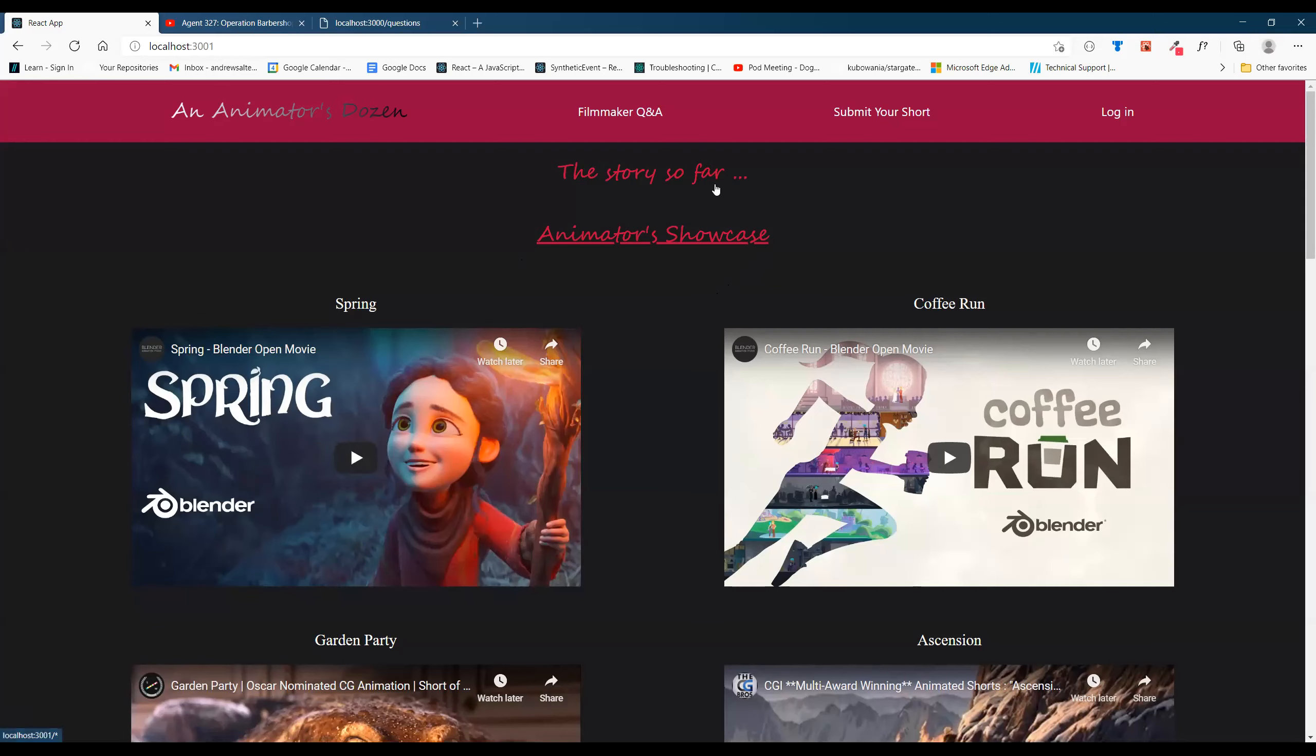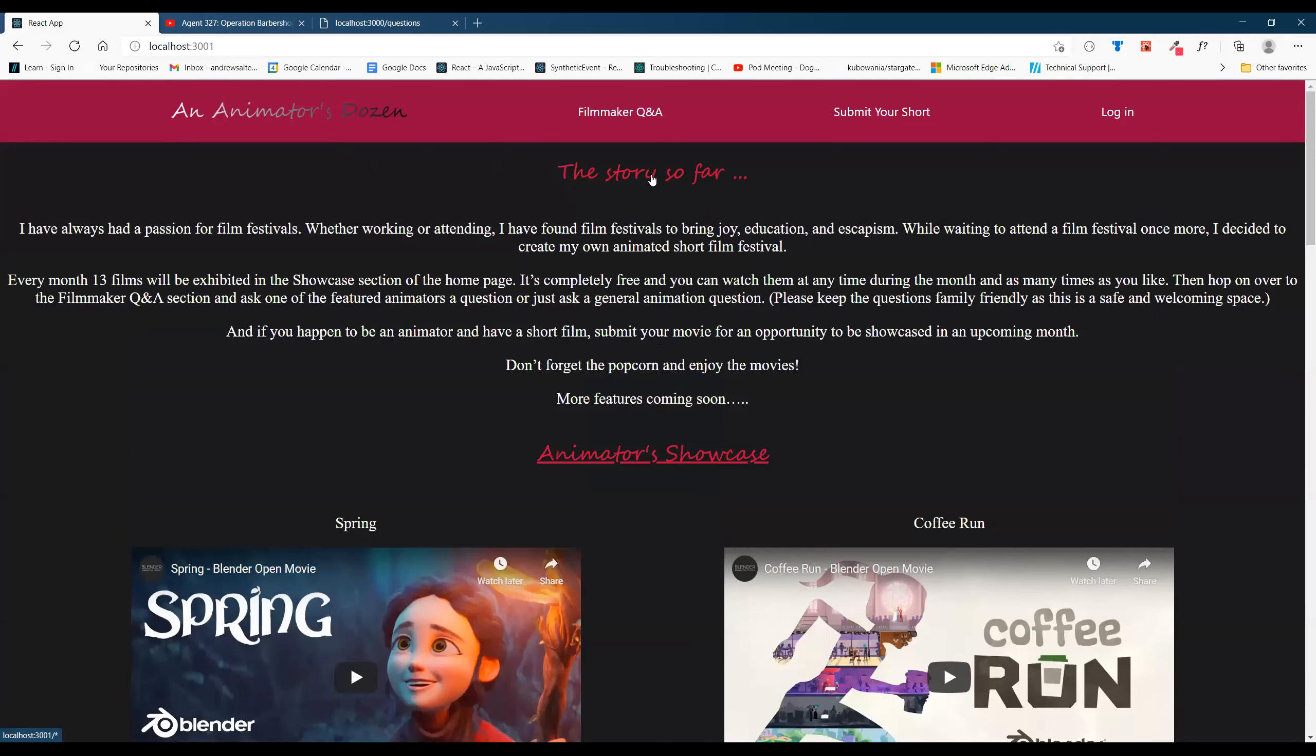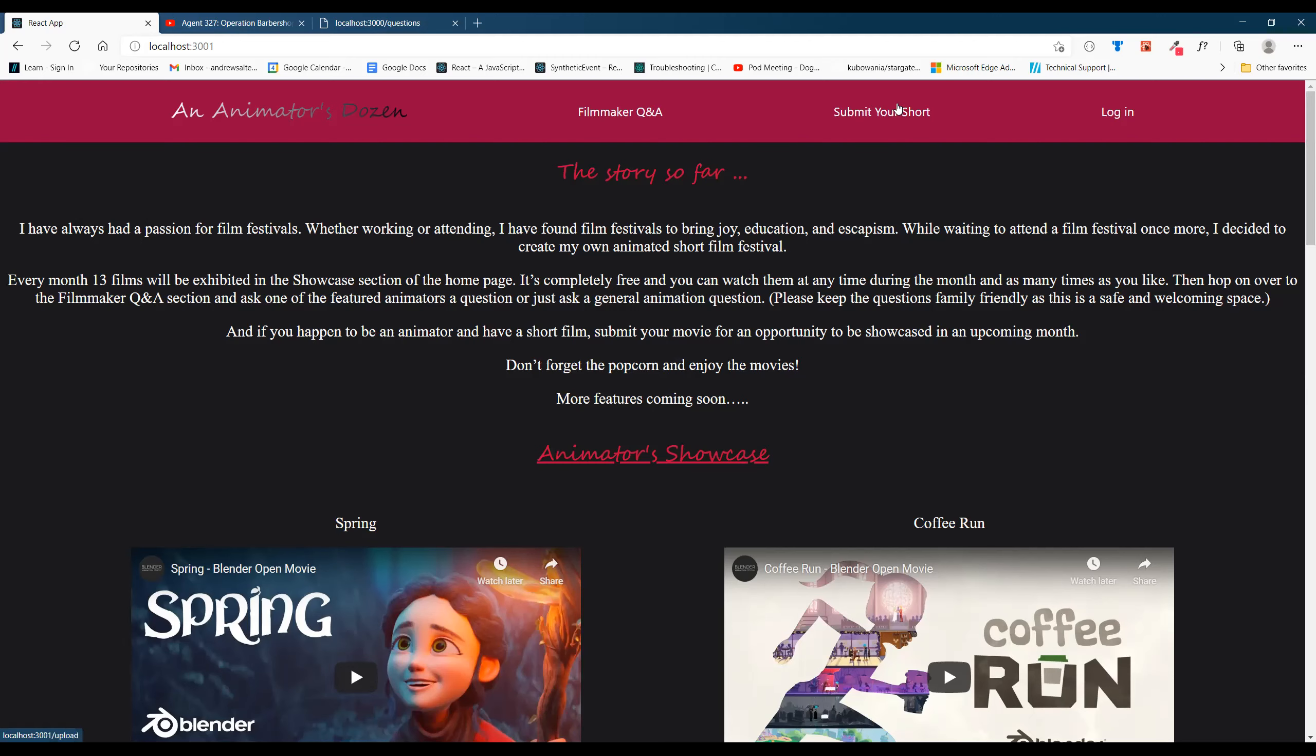At the top of the website is the story so far which you can click on and it'll give you details about why I started this project and what I'd like to do to continue it and just little details about how the user interface works.